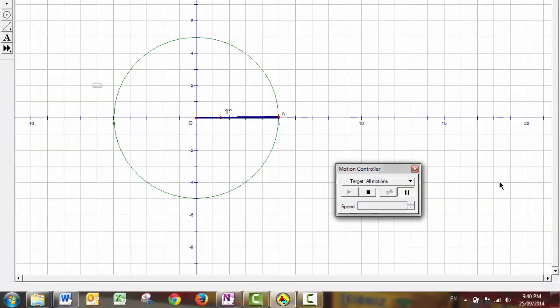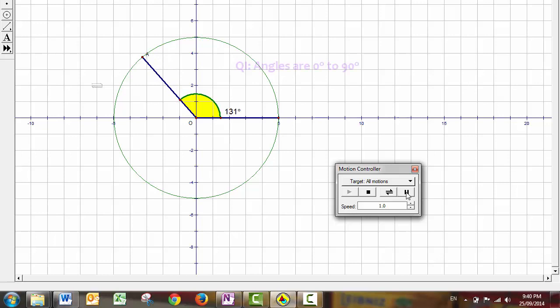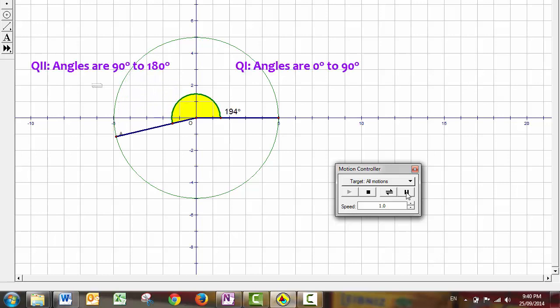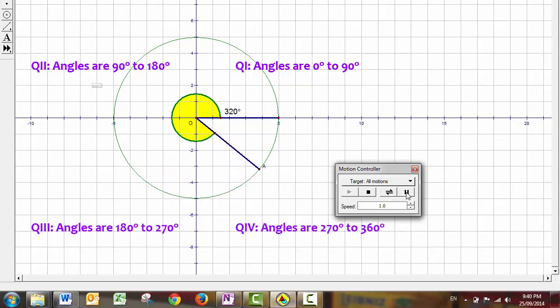Now here's an animation demonstrating that concept. Note that as long as the terminal arm is in the first quadrant, the angle is between 0 and 90 degrees. In the second quadrant, 90 to 180. Third quadrant, 180 up to 270. And in the fourth quadrant, 270 to 360 degrees.